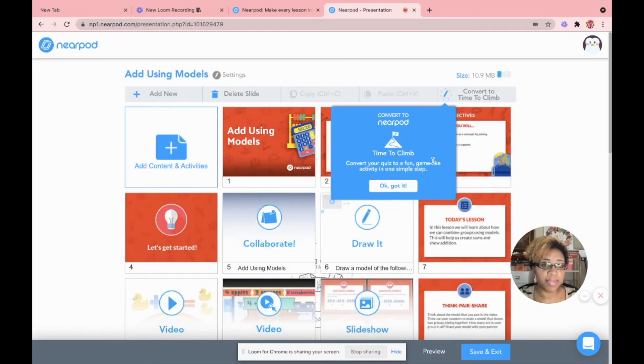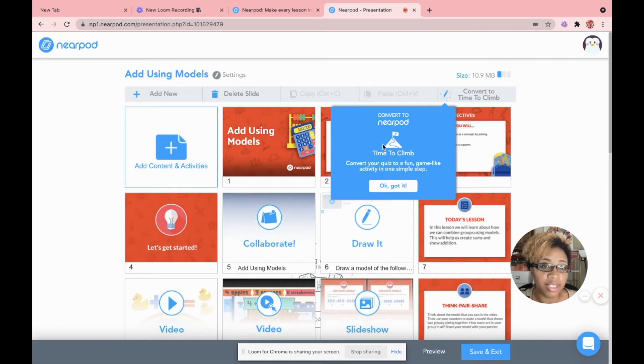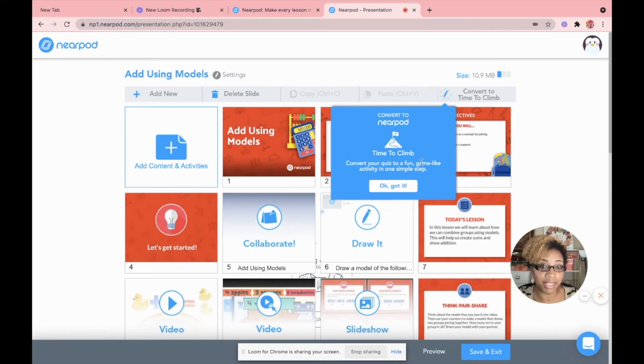Right now, I'm not going to use this question so I'm just going to go right here to the upper right hand corner and click delete. So as you see, because I just did a quiz, it's automatically going to tell me to convert my quiz to a time to climb. Now when it comes to the time to climb Nearpod video, I'm not going to show you exactly how to make your own game. So I'm going to link that video right up here and also down below in the comments if you want to create your own time to climb game within the Nearpod platform.